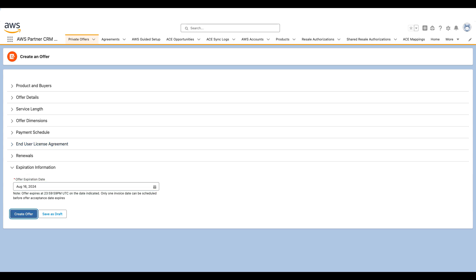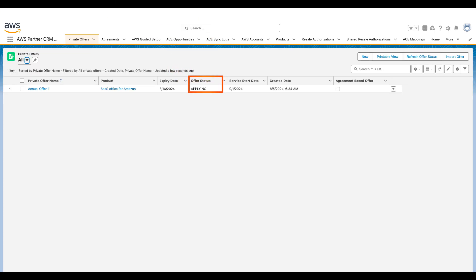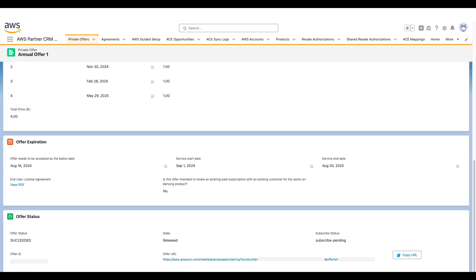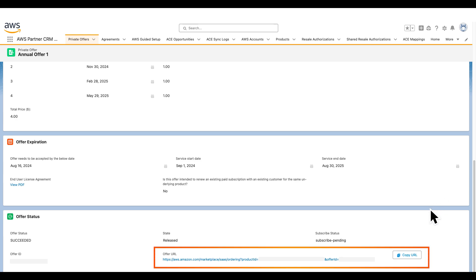We're at the last step of the private offer creation process. We've provided all the necessary details required to build a brand new private offer. If you need more information before extending this offer to the customer, you can choose to save it as a draft. I'll choose Create Offer. Once the offer is ready for acceptance, its status changes to Succeeded, which means the customer can now accept the offer. When you open the offer detail page, you see a notification stating that the offer was published. When you scroll down, you'll find the offer URL, which you can copy and share with your customer.